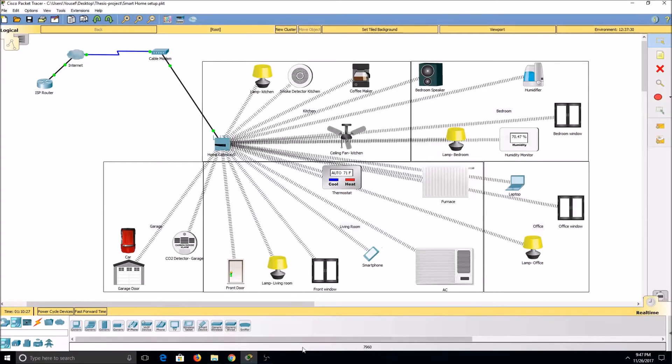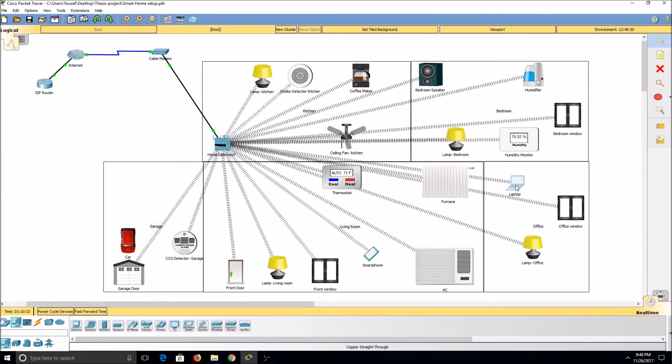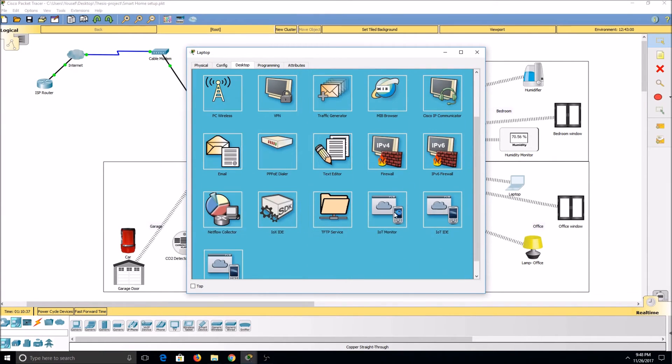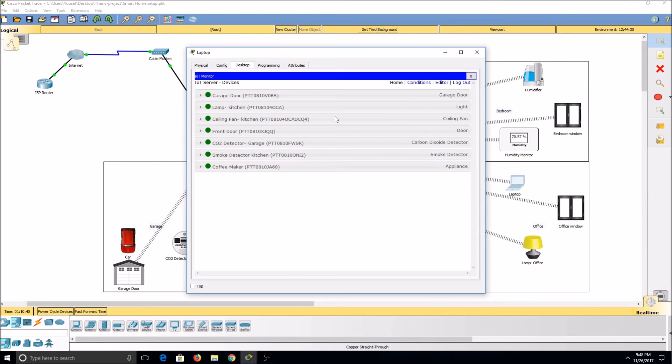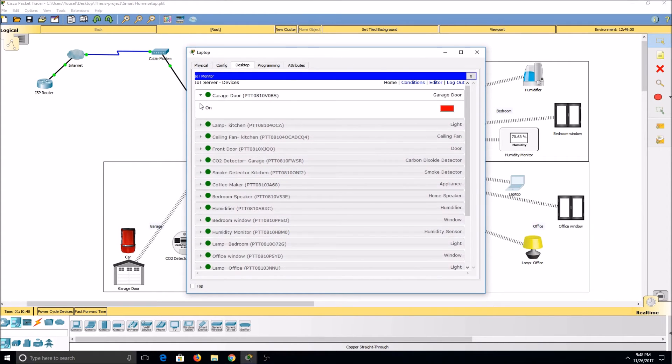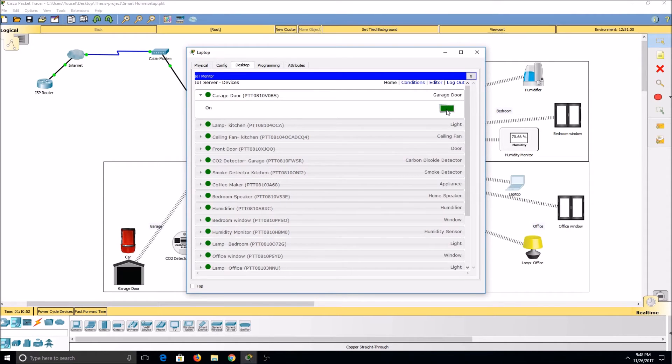Once I've connected all my devices to my home gateway, I can then click on either my smartphone or my laptop, go to the desktop tab, scroll down to IoT Monitor, and log into my network. This will provide me with a list of all the devices that have been added to my network. I can select a device such as the garage door and manipulate it by either opening it or closing it.